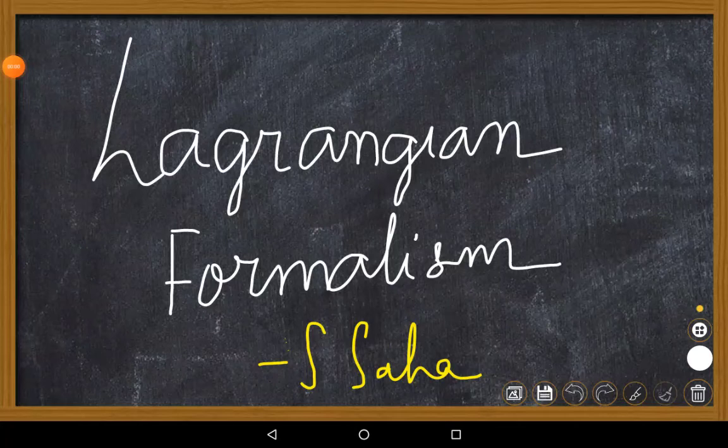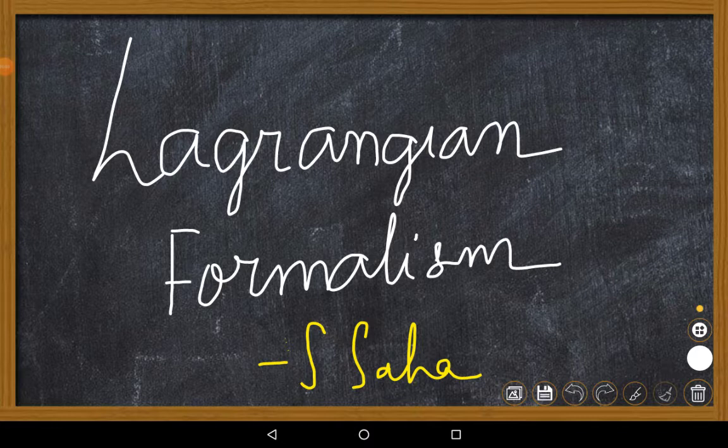Greetings physicists of the universe, welcome to the beautiful world of Lagrangian mechanics. In this video I have attempted to explain an approach, a mathematical tool which is very powerful in real world physics. It is called Lagrangian formalism for dynamical systems.